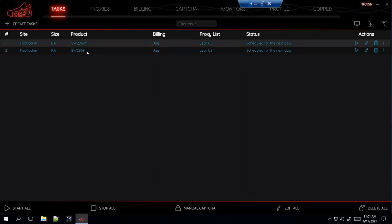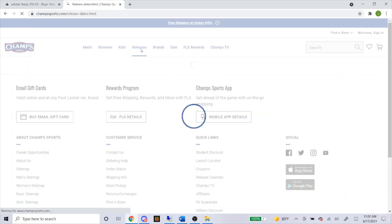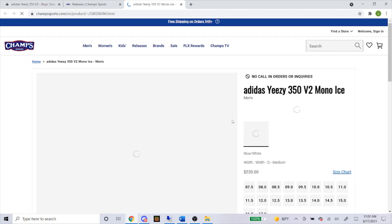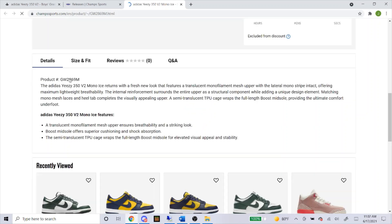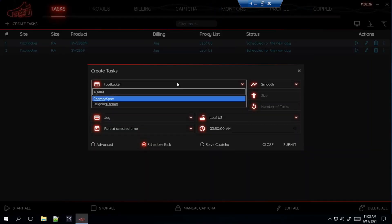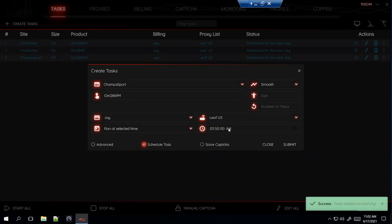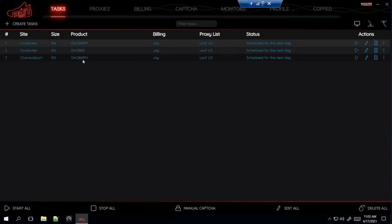The product number is actually going to be exactly the same across all foot sites. I'll show you Champs Sports so you can see it's the same. Go to Releases, here are the two shoes. Here's the adult — exactly the same sizes as Foot Locker. Scroll down, you'll see the product number right here, exactly the same as Foot Locker. So go to Champs Sports, leave it on Smooth, put in the SKU, and submit. Start all foot sites at the same time — I think it starts at 4am west coast, so start 10 minutes before.